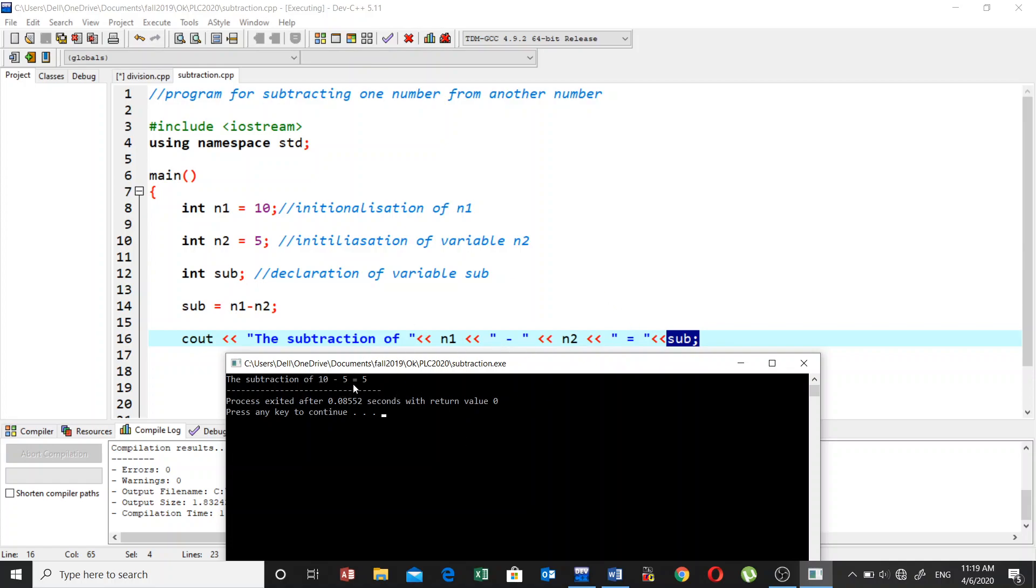So when we subtract 10 from 5 we get 5. Thank you very much, I hope you like this video.